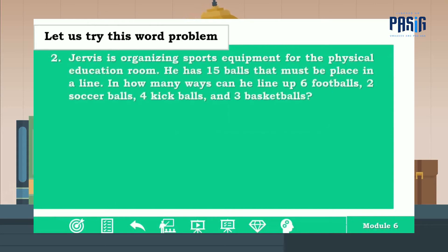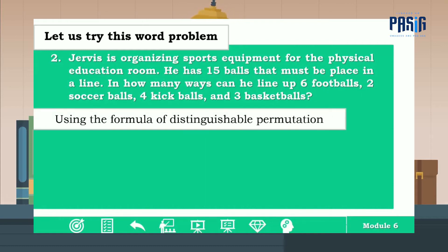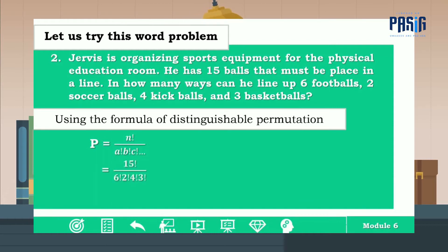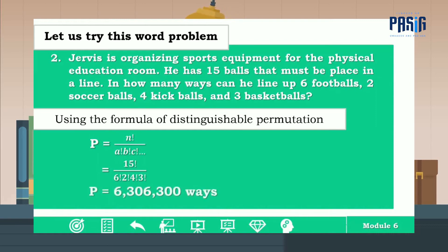Number two: Gervis is organizing sports equipment for the physical education room. He has 15 balls that must be placed in a line — 6 footballs, 2 soccer balls, 4 kickballs, and 3 basketballs. Using the distinguishable permutation formula P = n! / (a! × b! × c! × ...), with n = 15: P = 15! / (6! × 2! × 4! × 3!) = 6,306,300 ways.